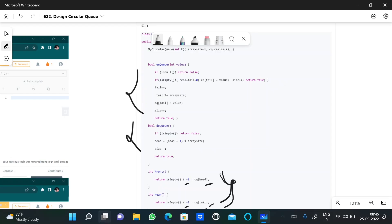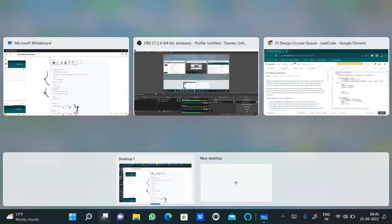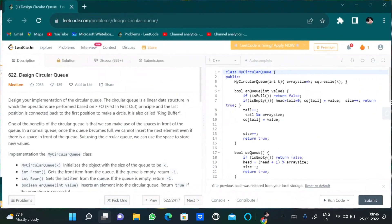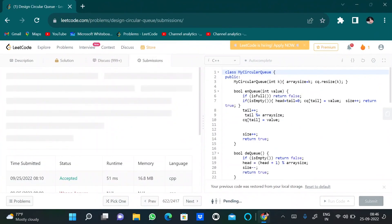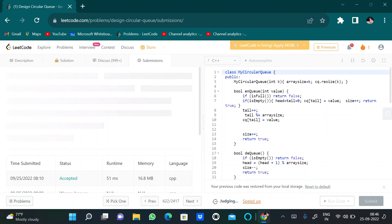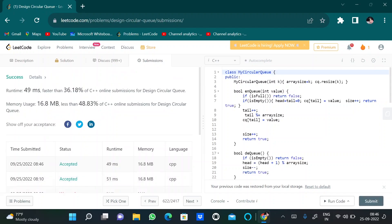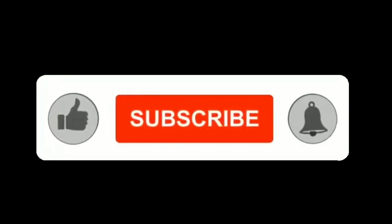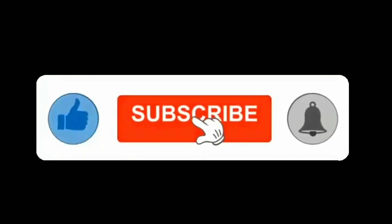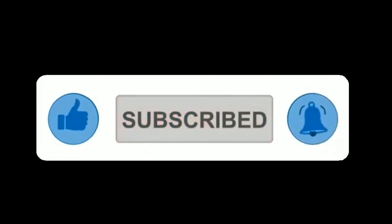Let's run the code — it got submitted successfully. Thank you everyone.